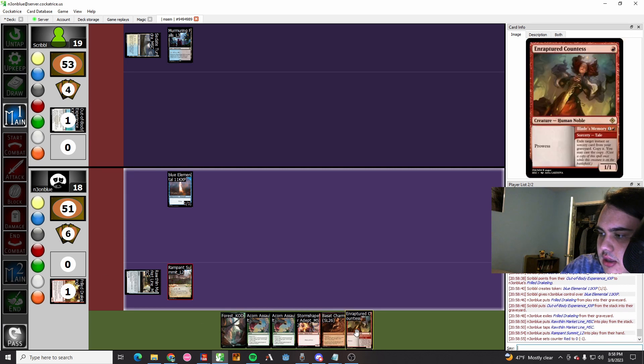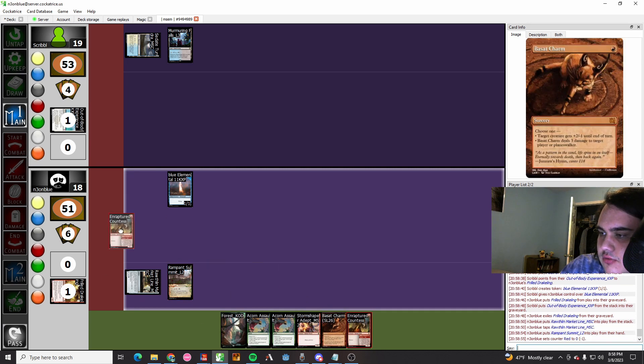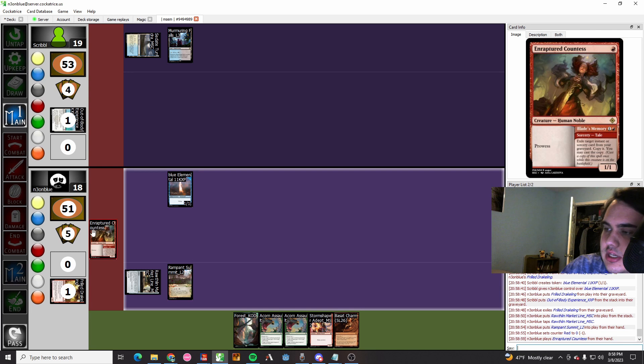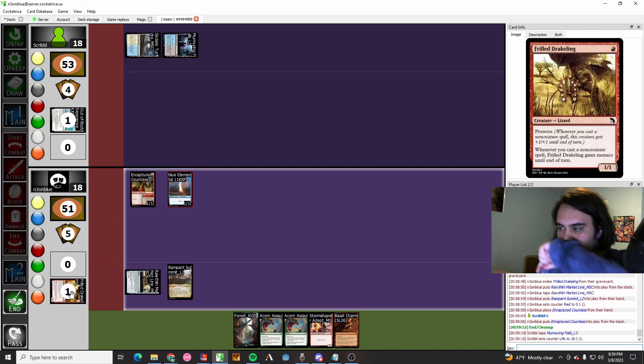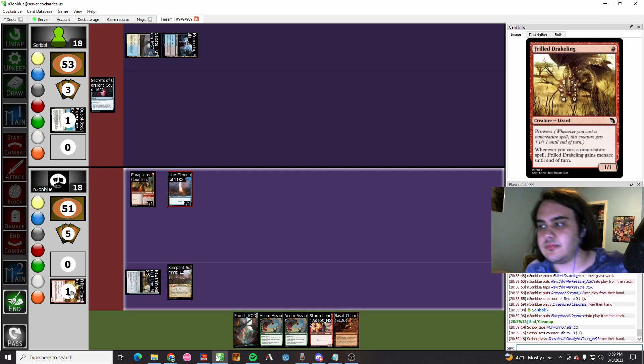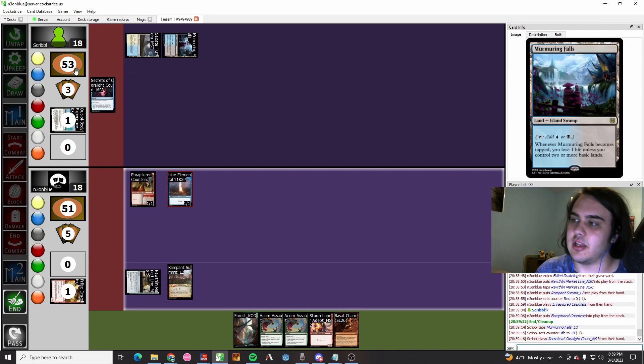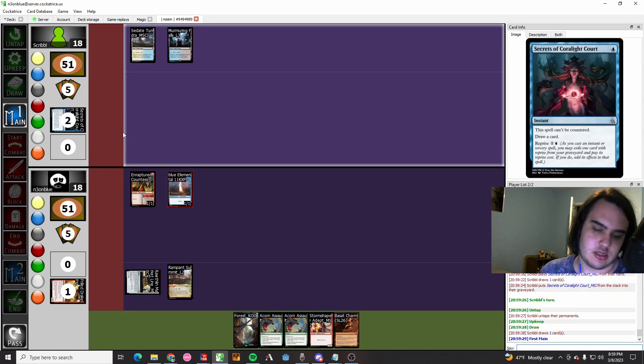I'm gonna play an Enraptured Countess now with the floating mana that I made. The Enraptured Countess resolves and we hold up Acorn Assault.